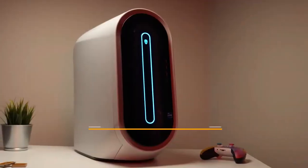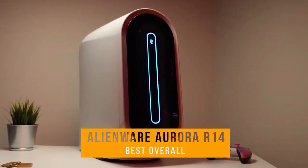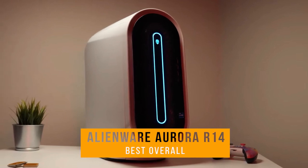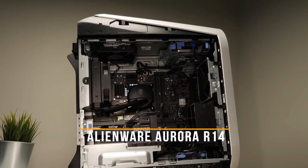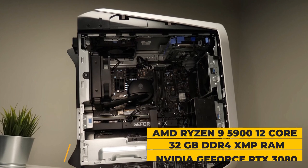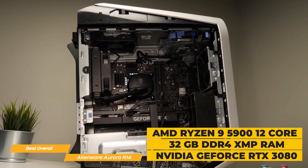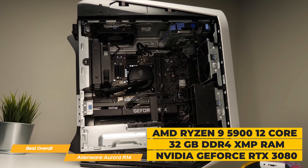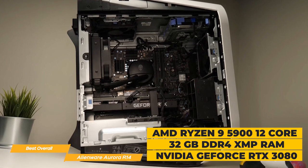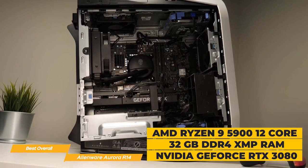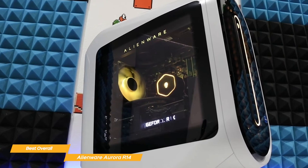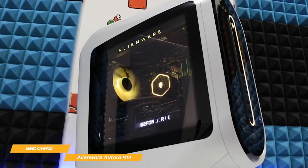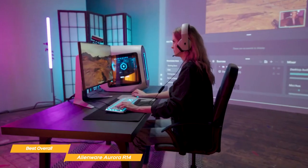First on my list is the Alienware Aurora R14, my choice for the best overall gaming PC. The Aurora R14 is powered by an AMD Ryzen 9 5900 12-core processor, plus it has 32GB DDR4 XMP RAM and an NVIDIA GeForce RTX 3080 graphics card. That's some incredible processing power and it really shows in the R14's performance.